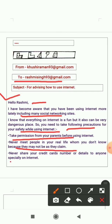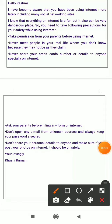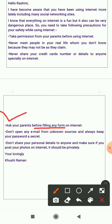Third: never share your credit card number or details with anyone, especially on the internet. Fourth: ask your parents before filling any form on the internet. Whenever you use the internet, you may see many kinds of forms, but you should not fill any form without first asking your parents.